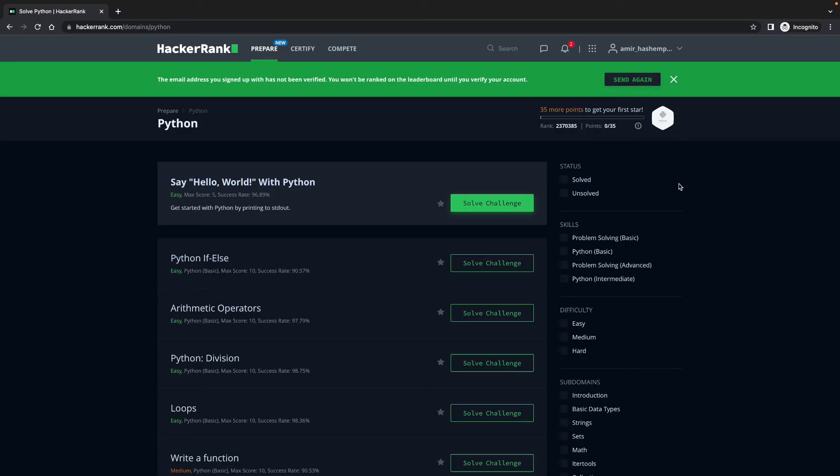You can post it on your LinkedIn. You can actually find jobs from HackerRank because different companies may also look at good candidates inside HackerRank. So what HackerRank does is introduce you to good companies if you're a really good programmer. So keep that also in mind.